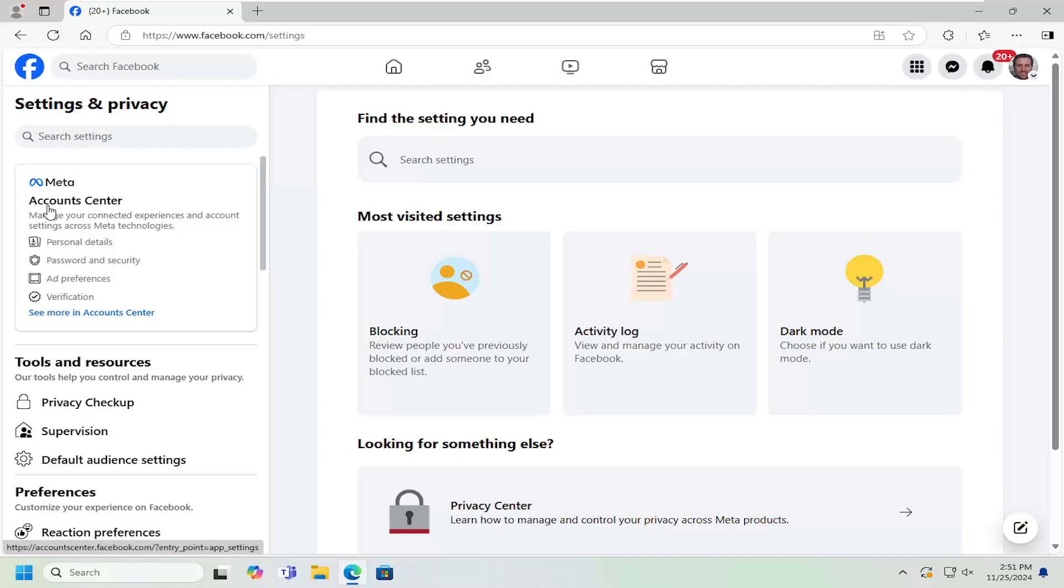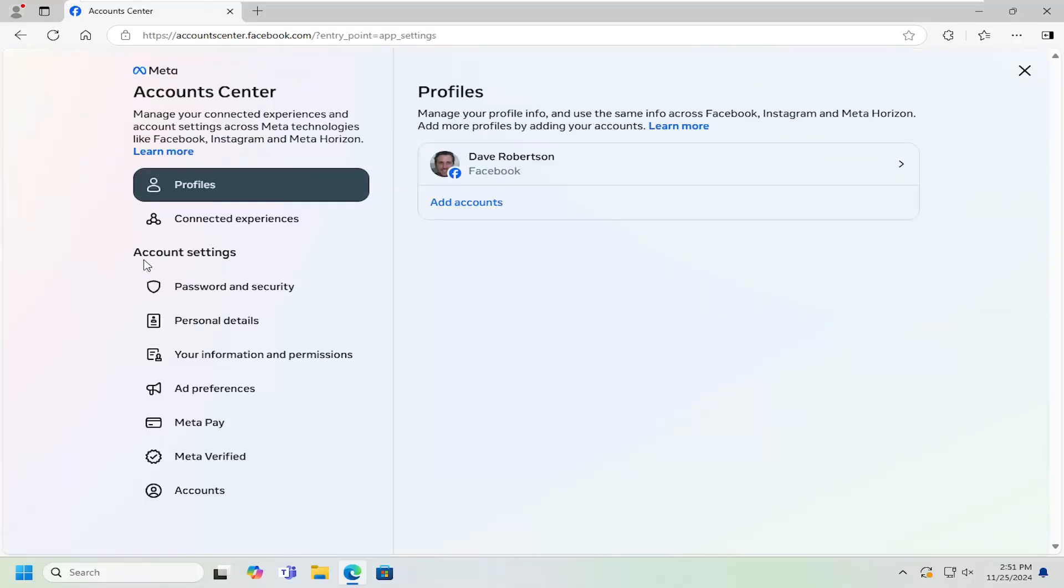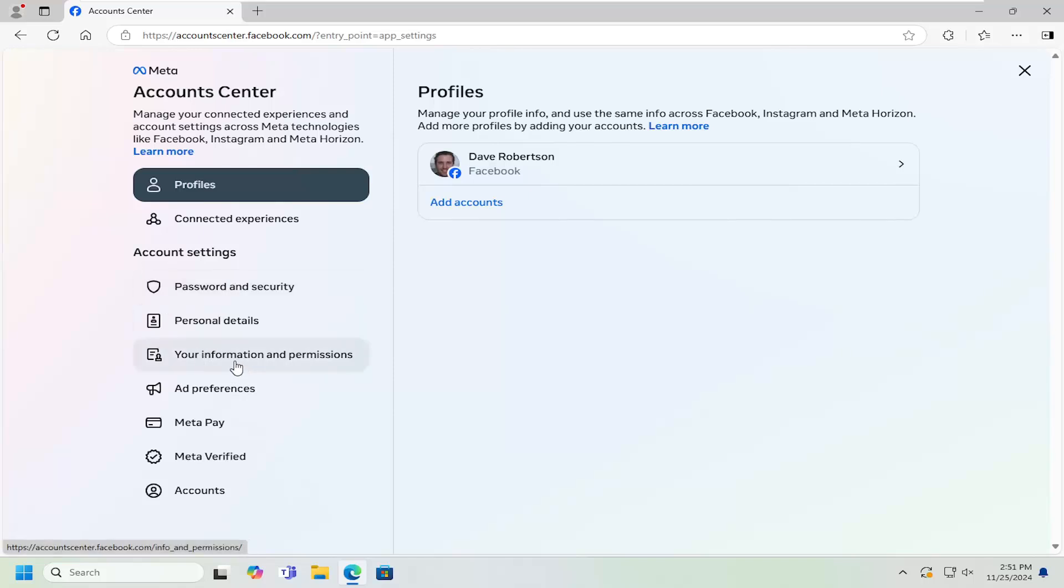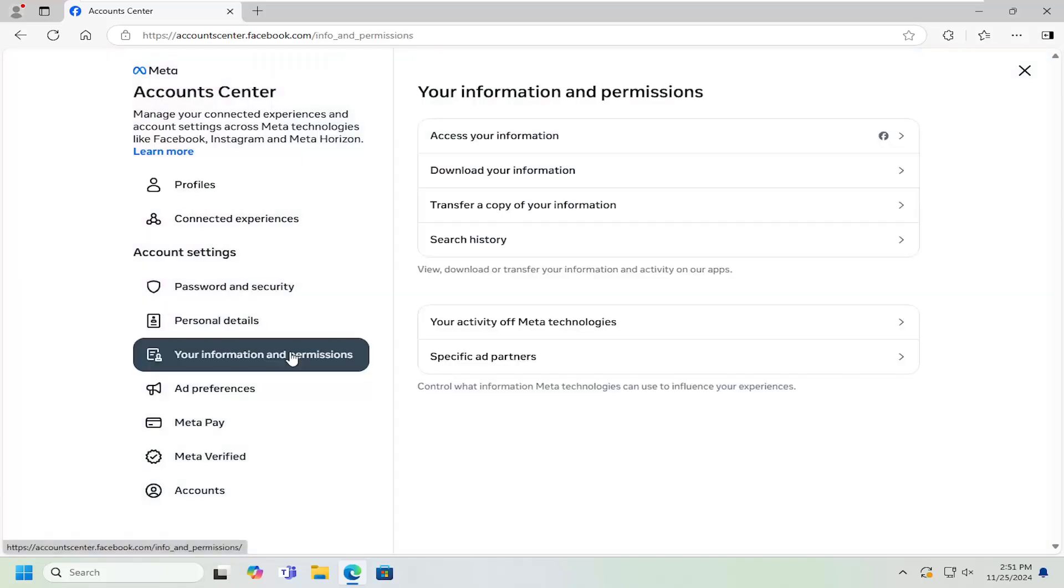On the left side, underneath accounts center, select password and security. And now on the left side, again, underneath account settings, select your information and permissions. Underneath your information and permissions, select the download your information button.